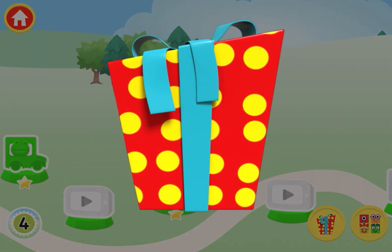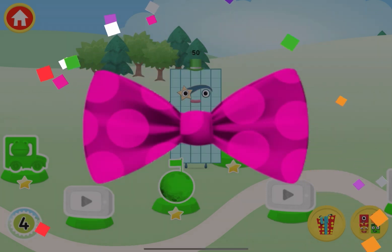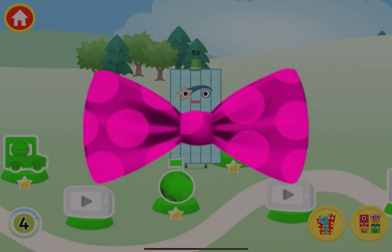Oh, a present! Tap on the present to open it. Amazing! You've earned a bow tie for the dressing up game.